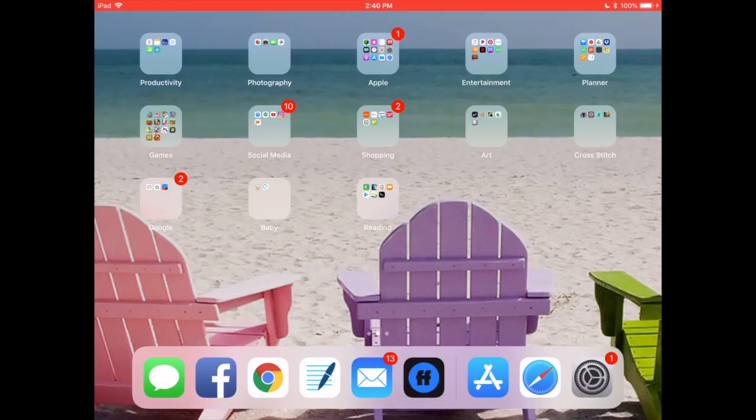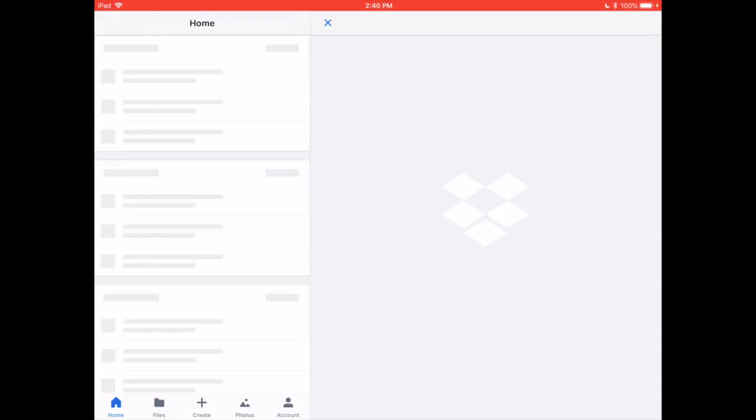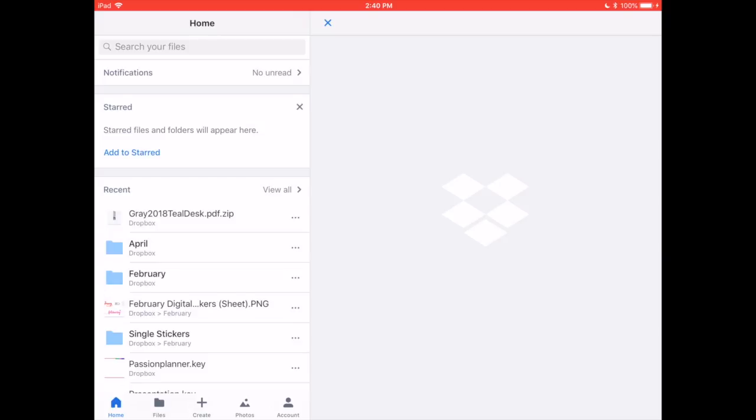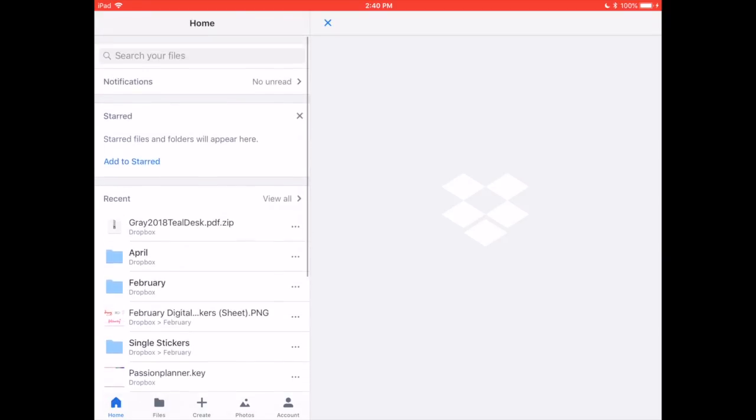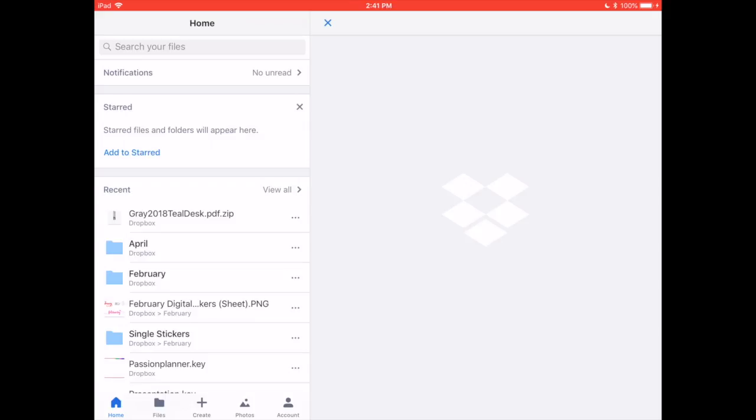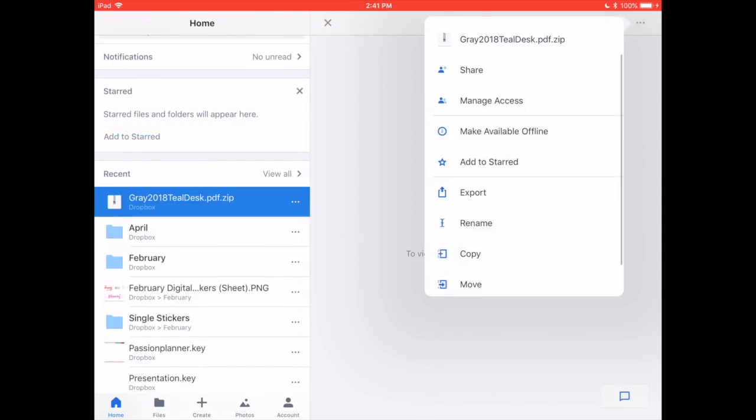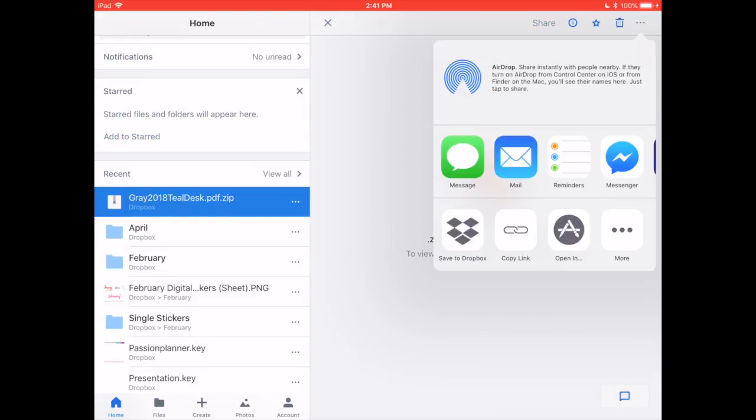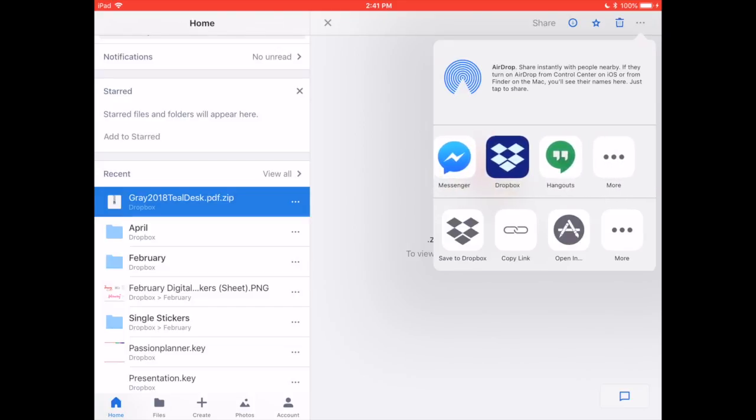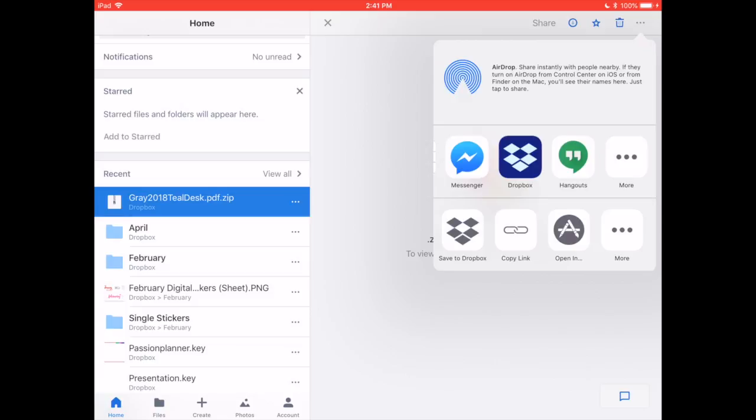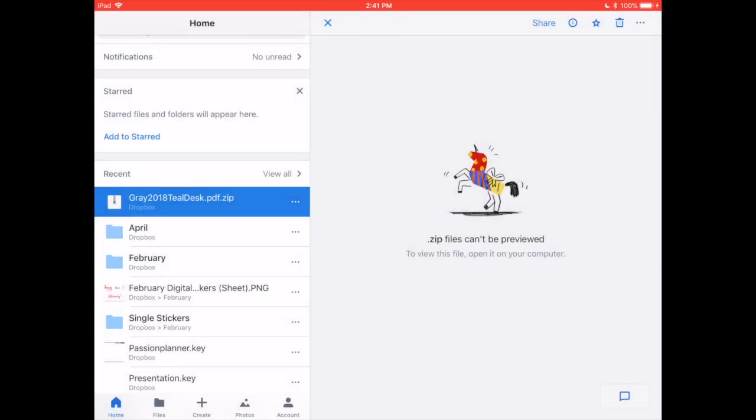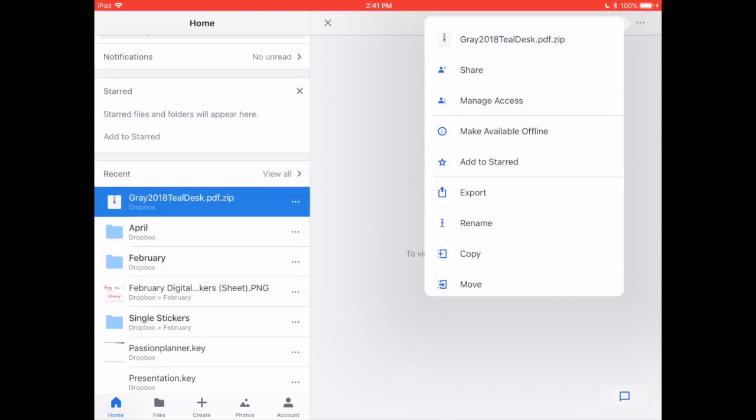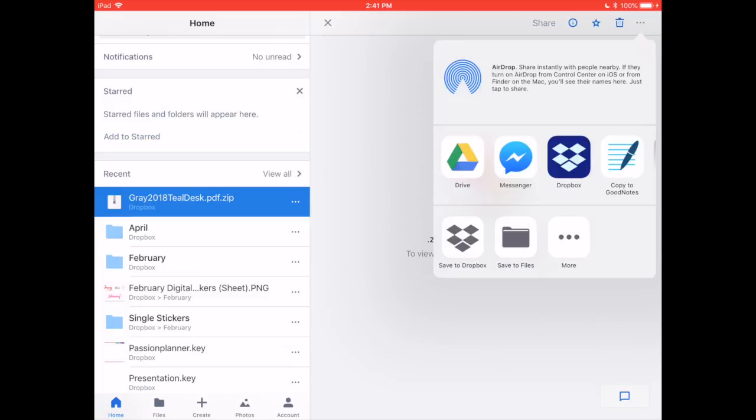So I'm going to open my Dropbox and find where I have that. There it is. And then I'm going to export, open in. It'll give it just a minute. Open in, copy to GoodNotes.